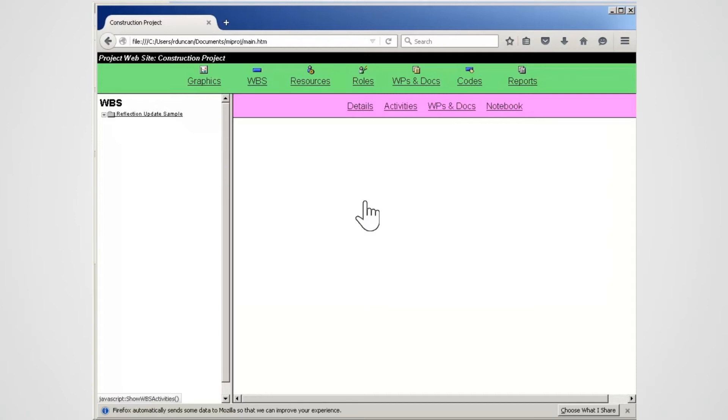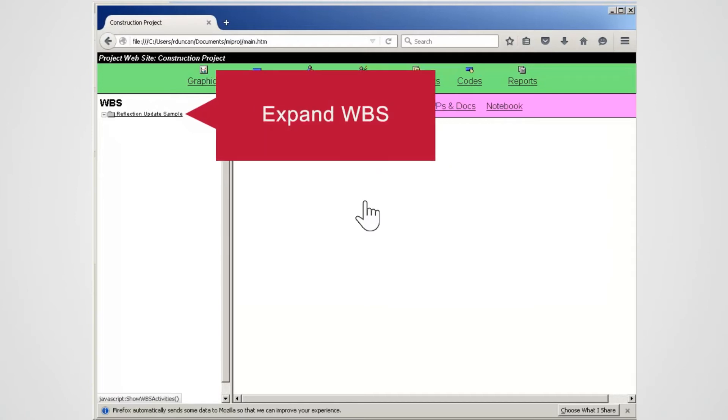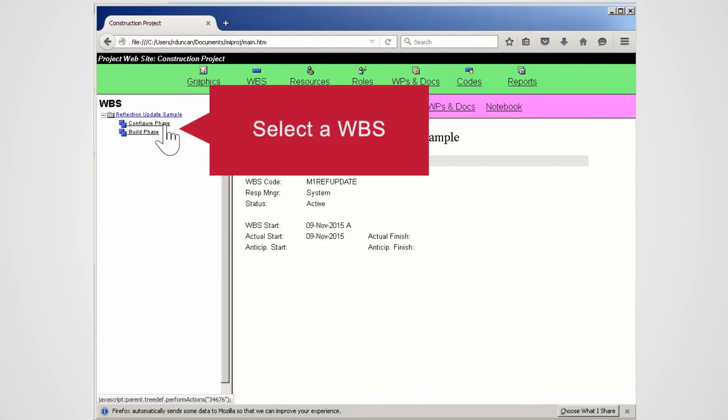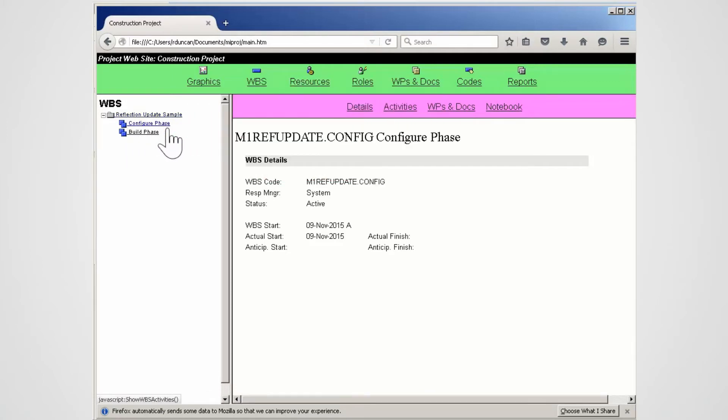Note the WBS is the home starting point. Expand to open the WBS. Note the main information for the project displays. Select a WBS to review. Note the WBS details.